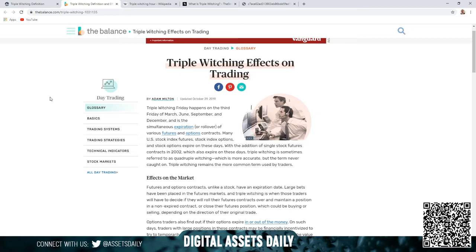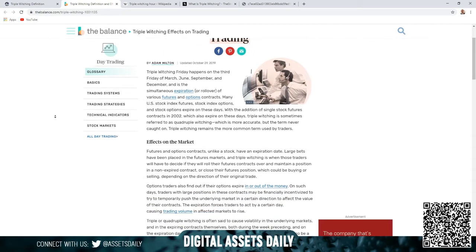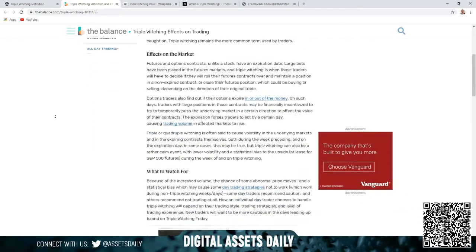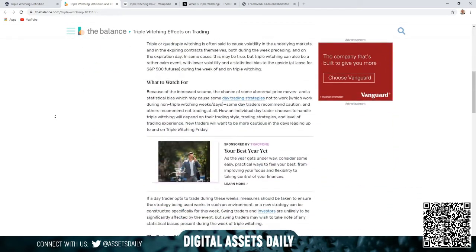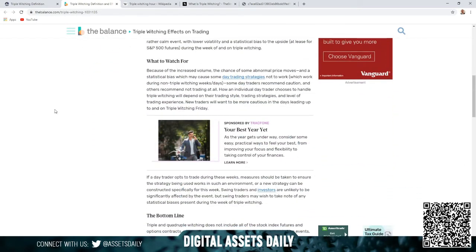Triple witching Friday happens on the third Friday of March, June, September, and December and is the simultaneous expiration or rollover of various futures and option contracts. We're going to scroll down as we've gone through those articles. What to watch for: because of the increased volume, the chance of some abnormal price moves and a statistical bias which may cause some day trading strategies not to work.